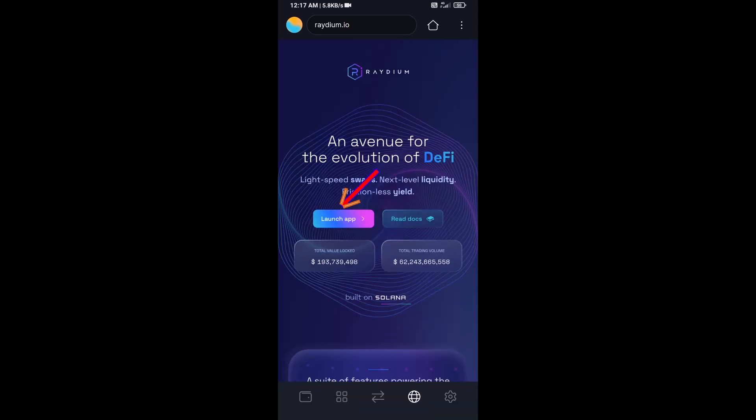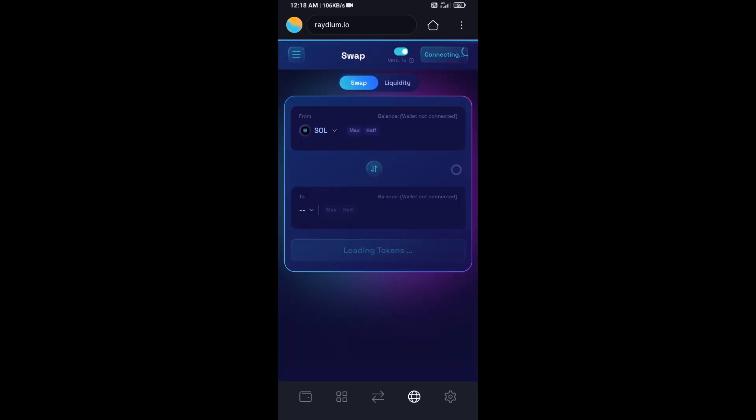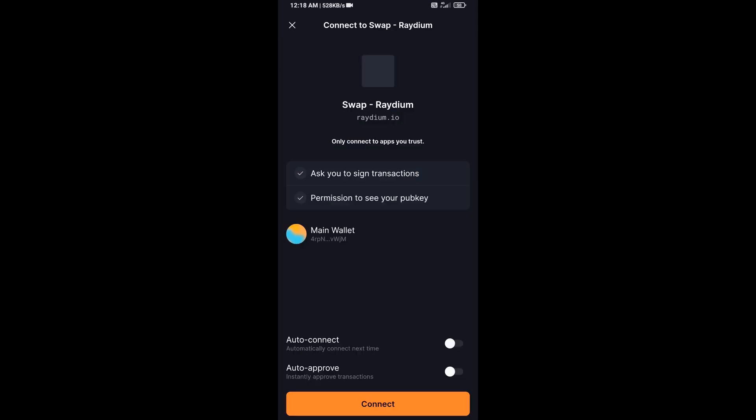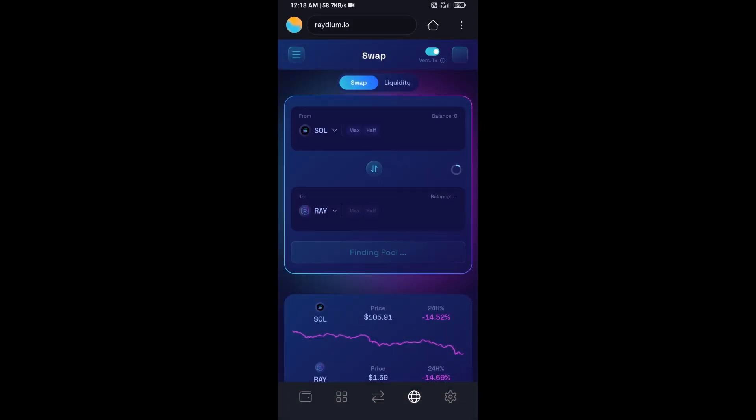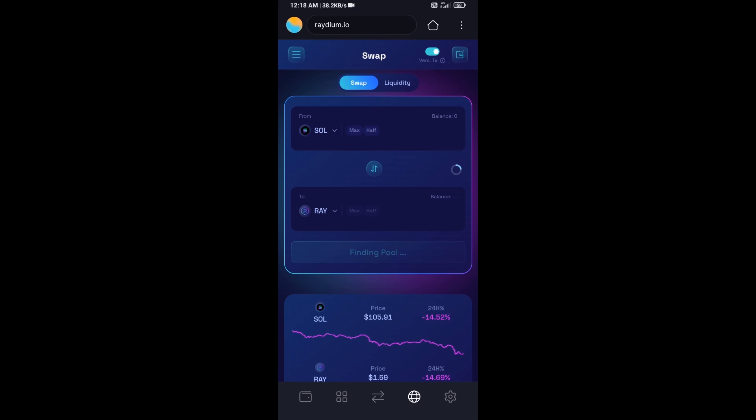Then click on Launch App and click on Connect. So Solflare wallet has been successfully connected from Raydium exchange.